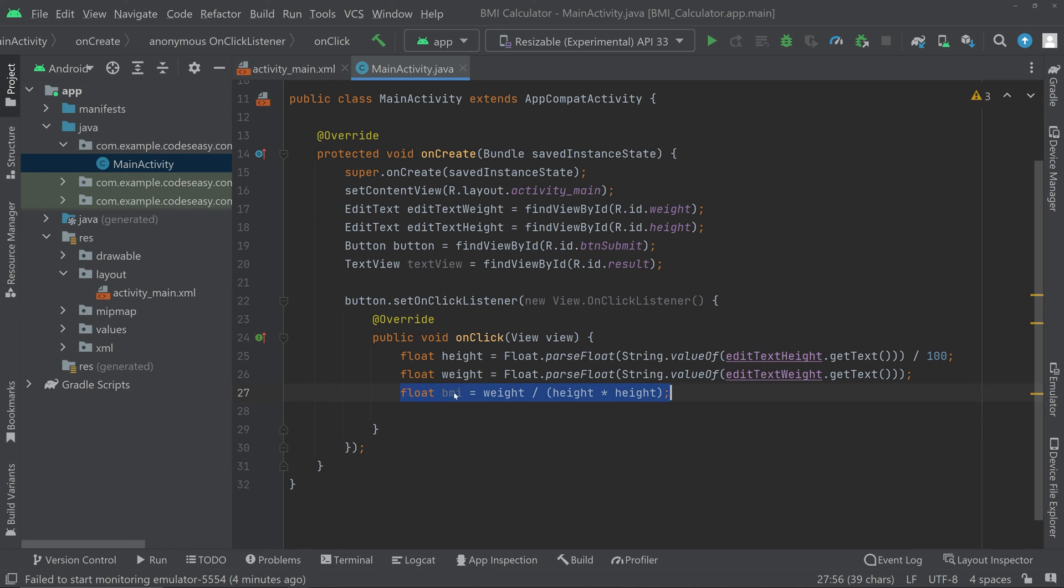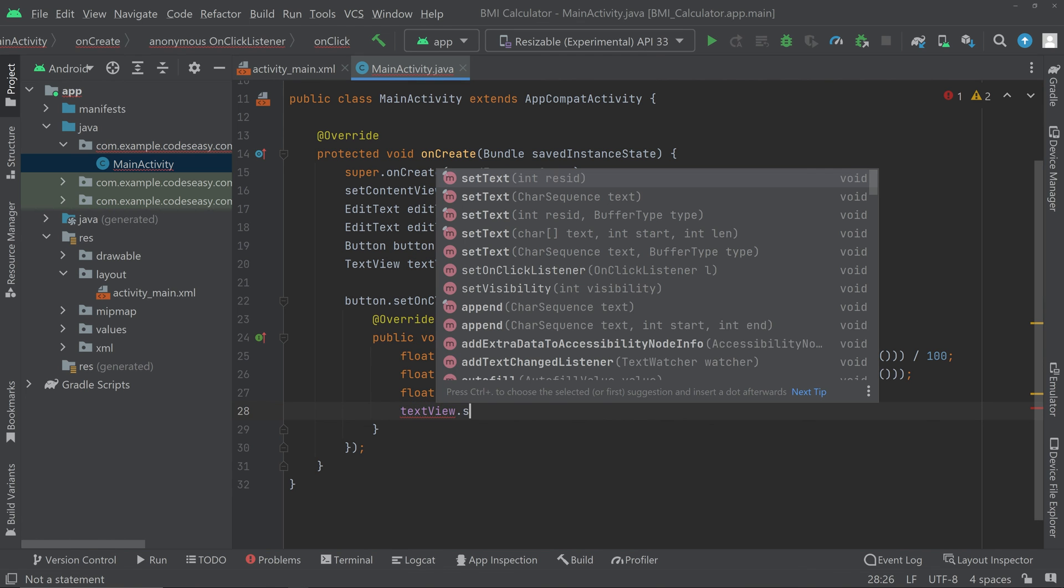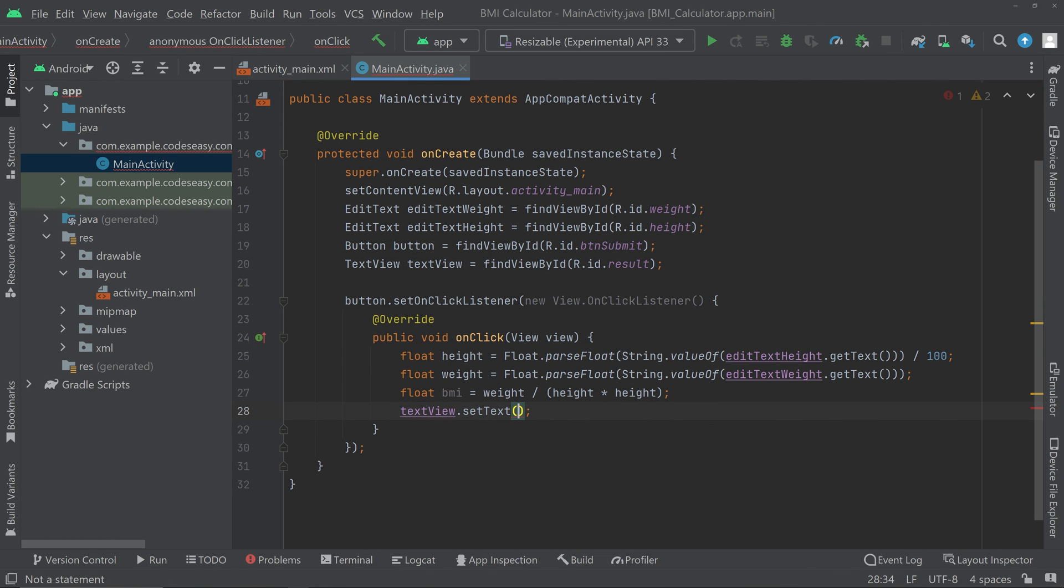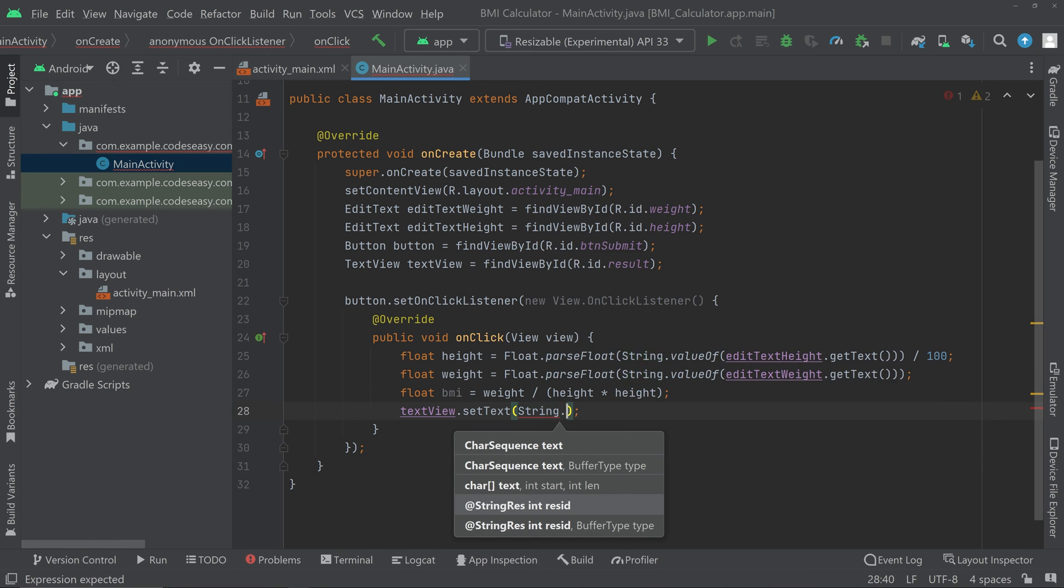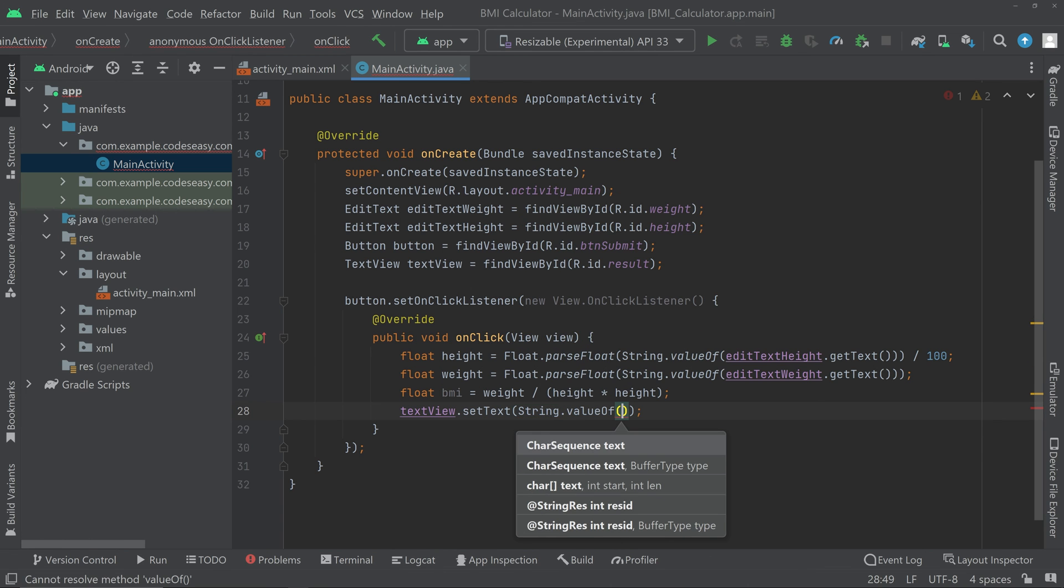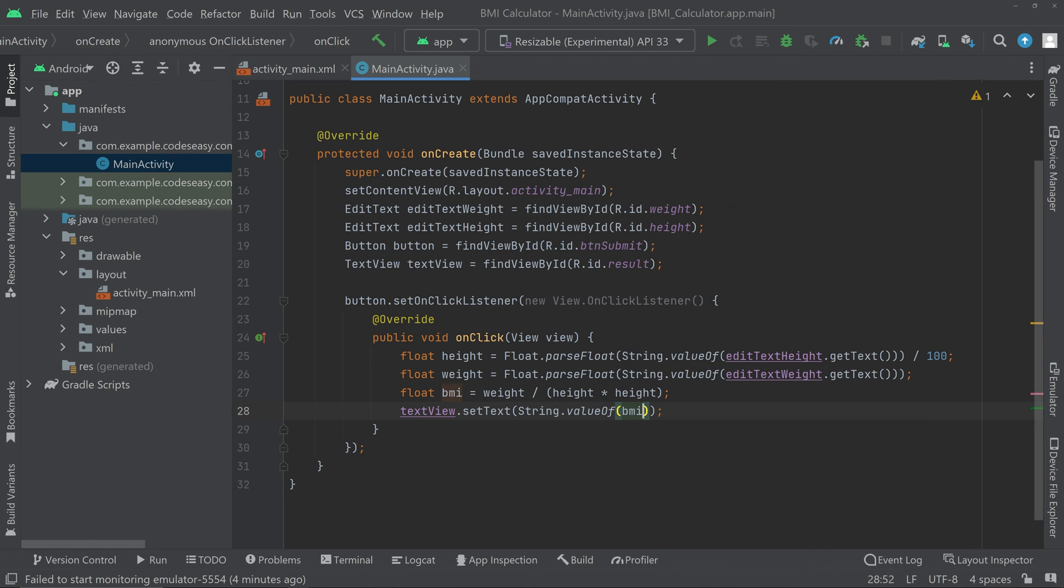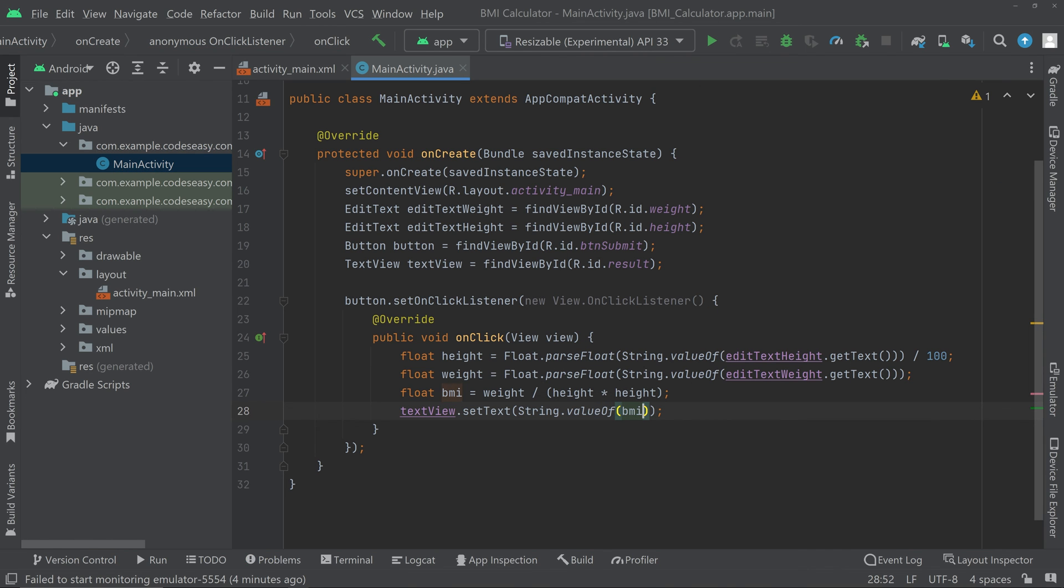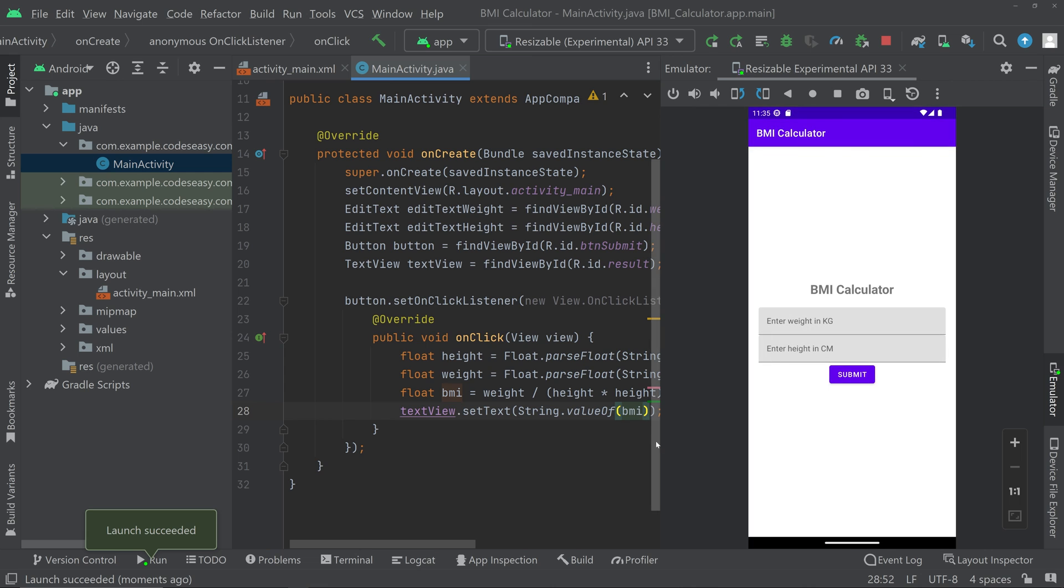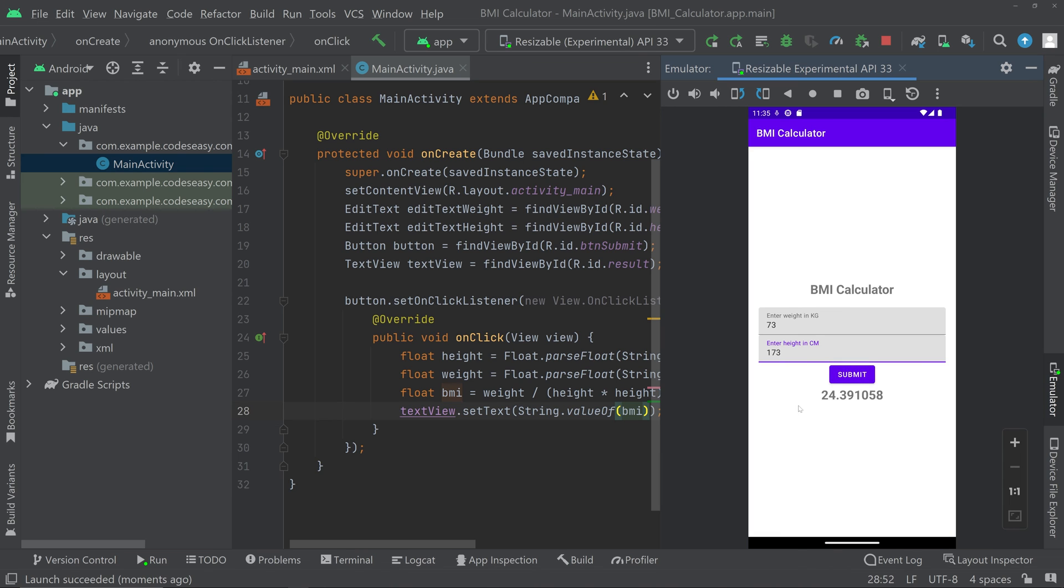Now we are having the bmi value in this variable. We can set it to the text view, so text view dot set text. We have to access the string value from the bmi, so string dot value of then pass the bmi. Now we can try running this app. You can see that the app has opened. Now we can try entering the values, let's enter the weight and we can enter the height. Now we can try submitting it. You can see that the value of the bmi is appearing.